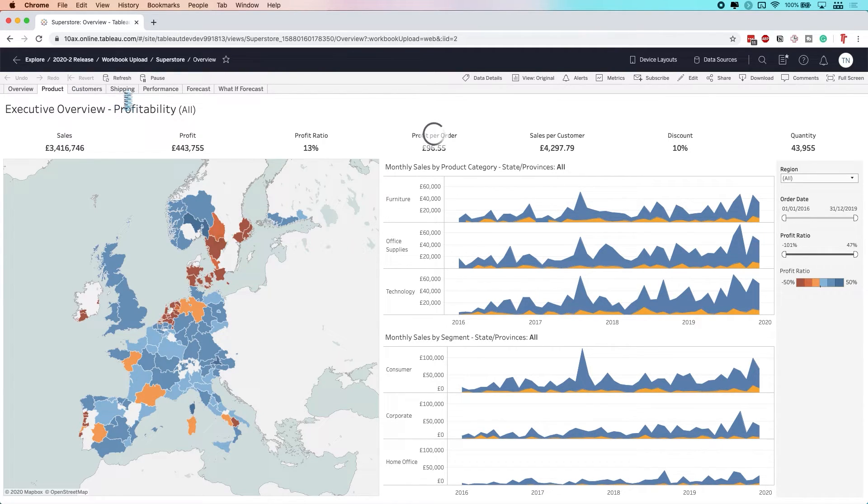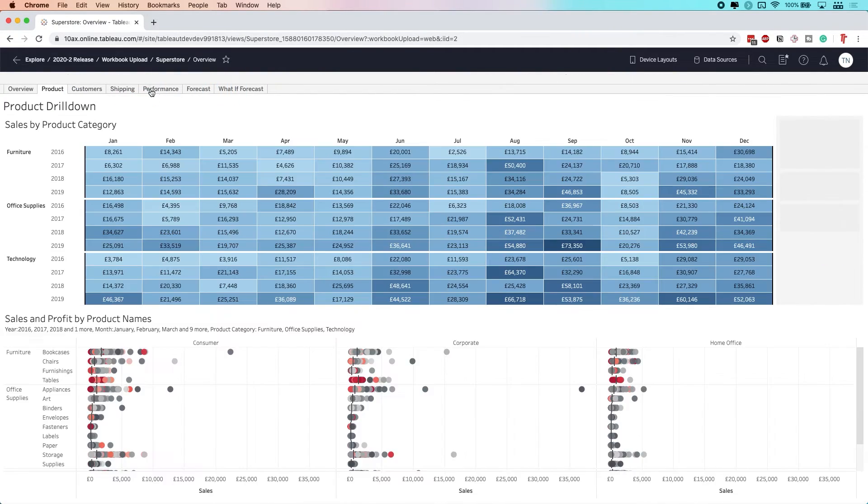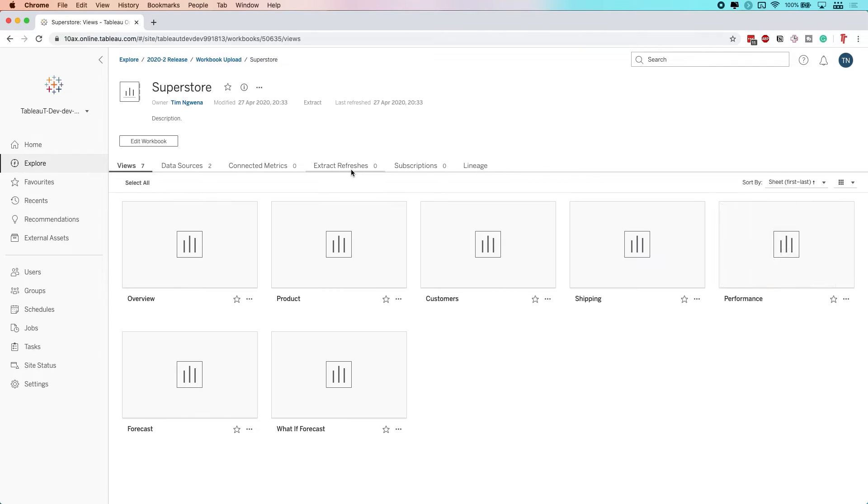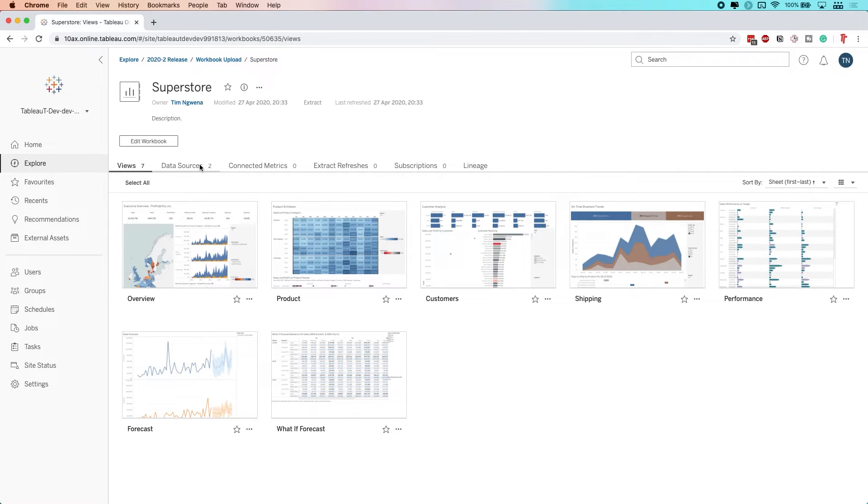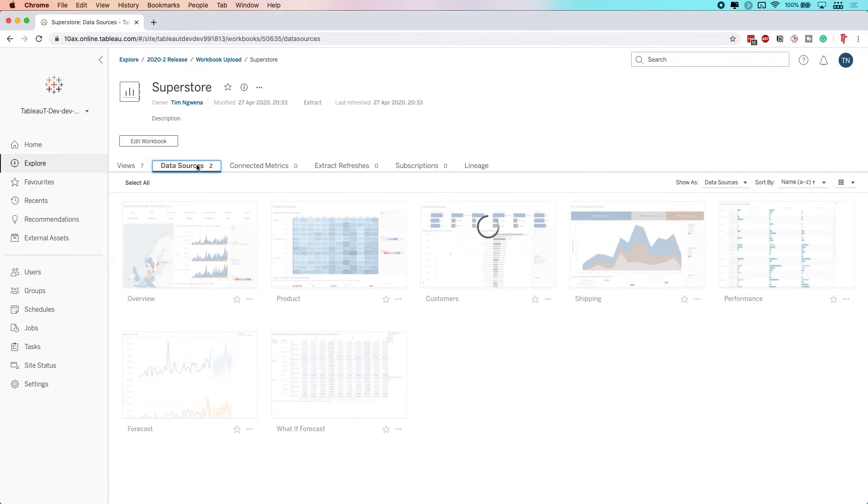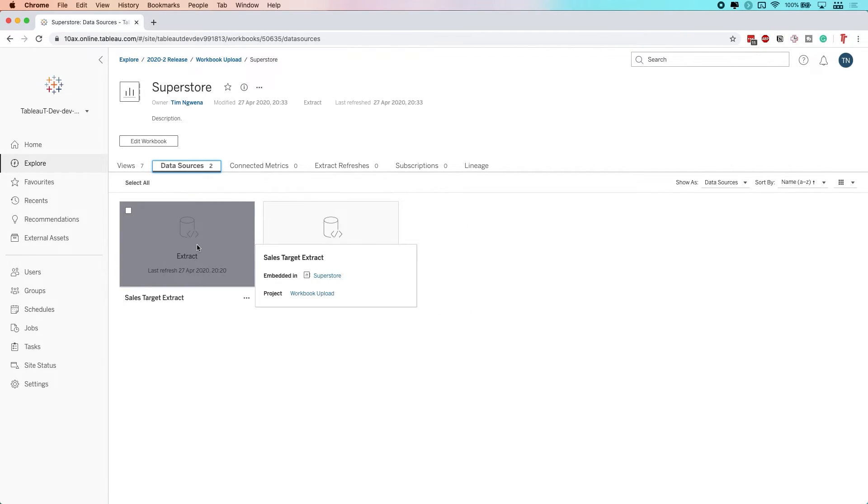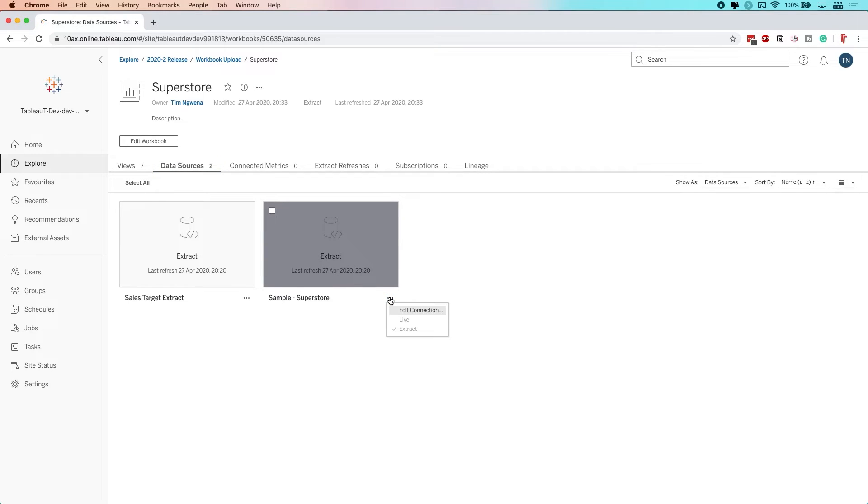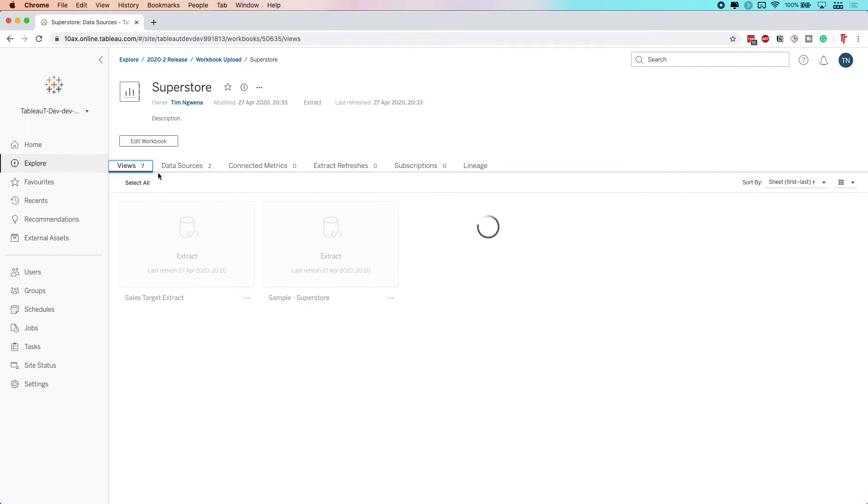The workbook once uploaded behaves like any other workbook. The only thing to bear in mind is that the data sources are held inside the workbook itself. If you've got database connections and you've taken an extract of the data, then you could edit the connection and publish or refresh those data sources from Tableau Server itself.